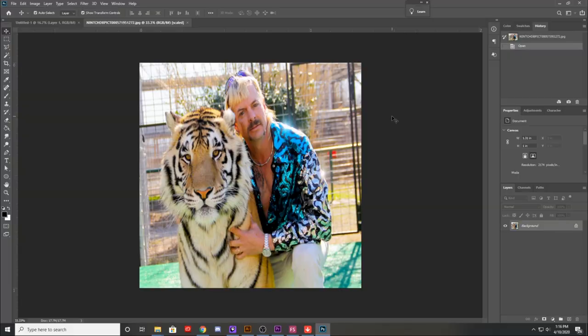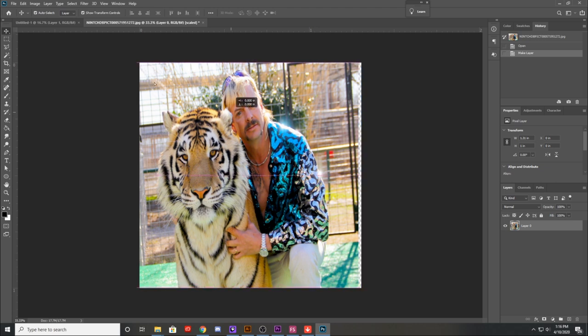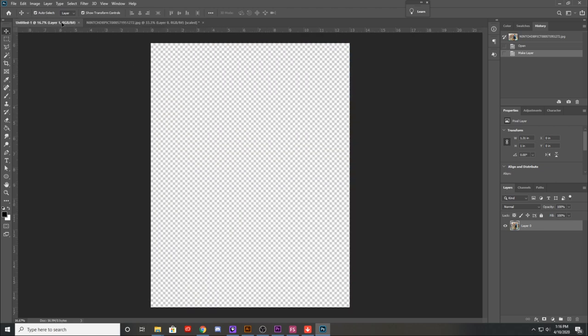So let's go ahead and unlock him and drag his image over onto my canvas.